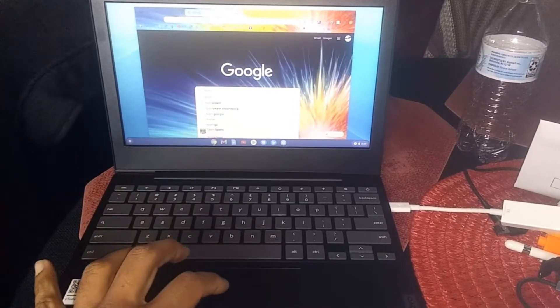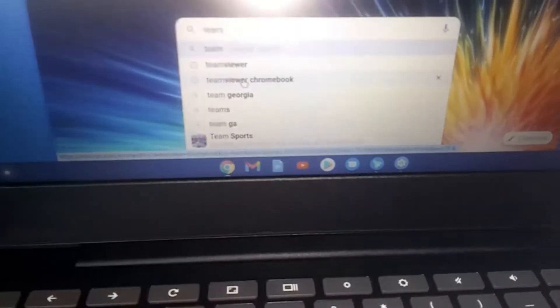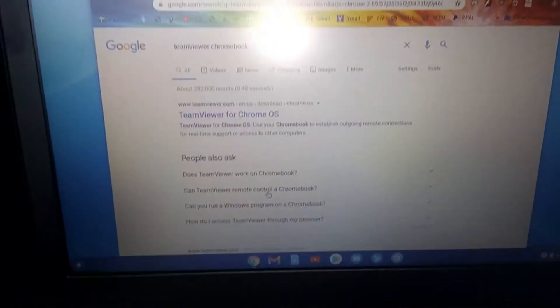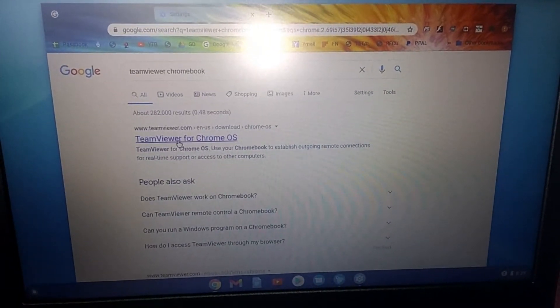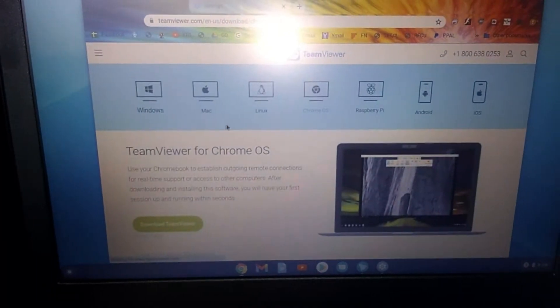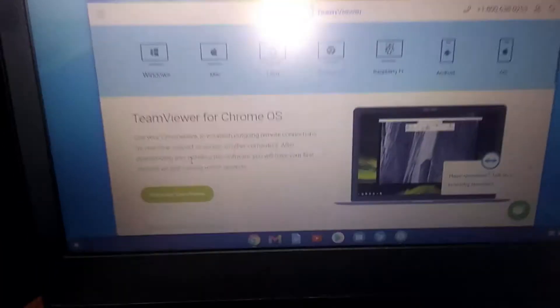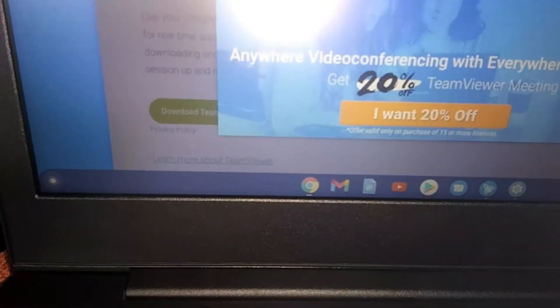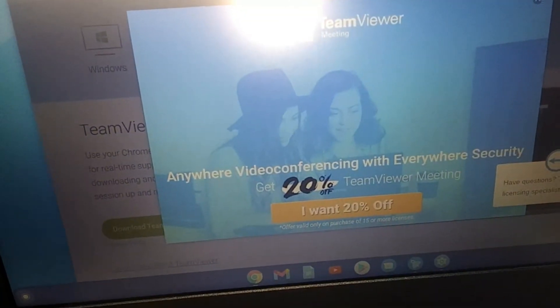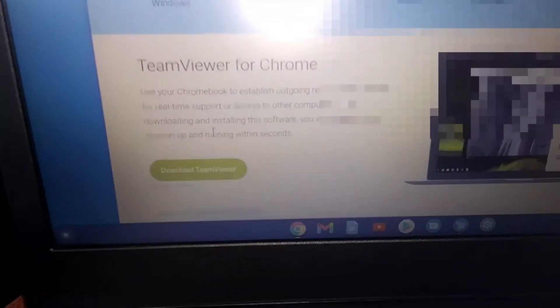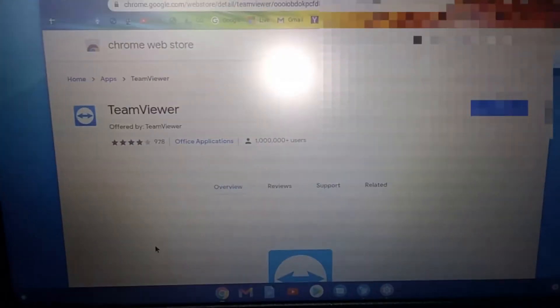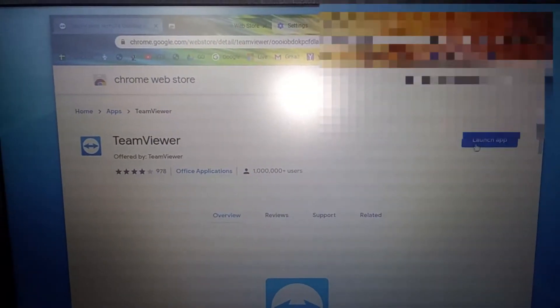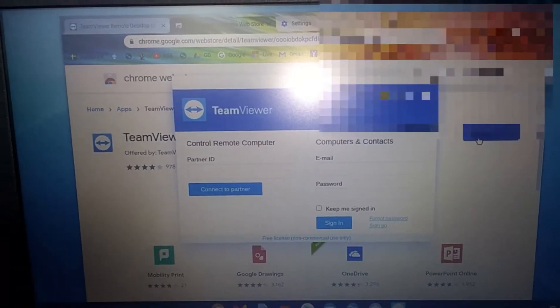I want to show you how the Chromebook, as of January 2021, does not support TeamViewer fully. Or TeamViewer, the remote desktop software, does not support Chromebook fully. What I mean by that is that from a Chromebook you cannot receive support from another computer.